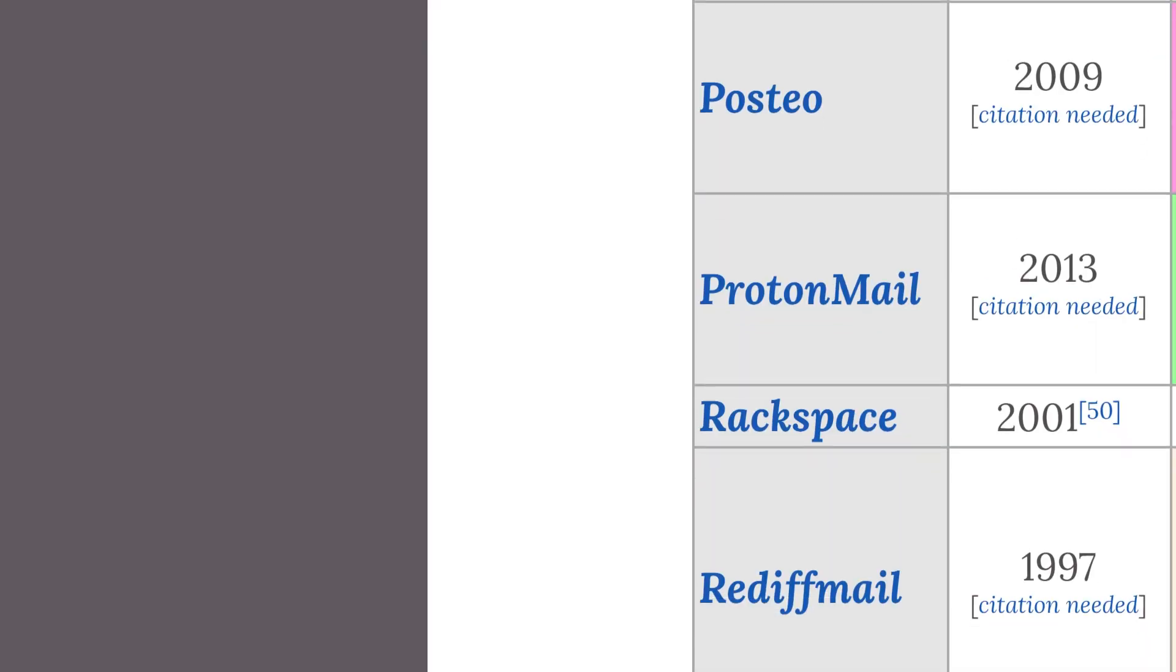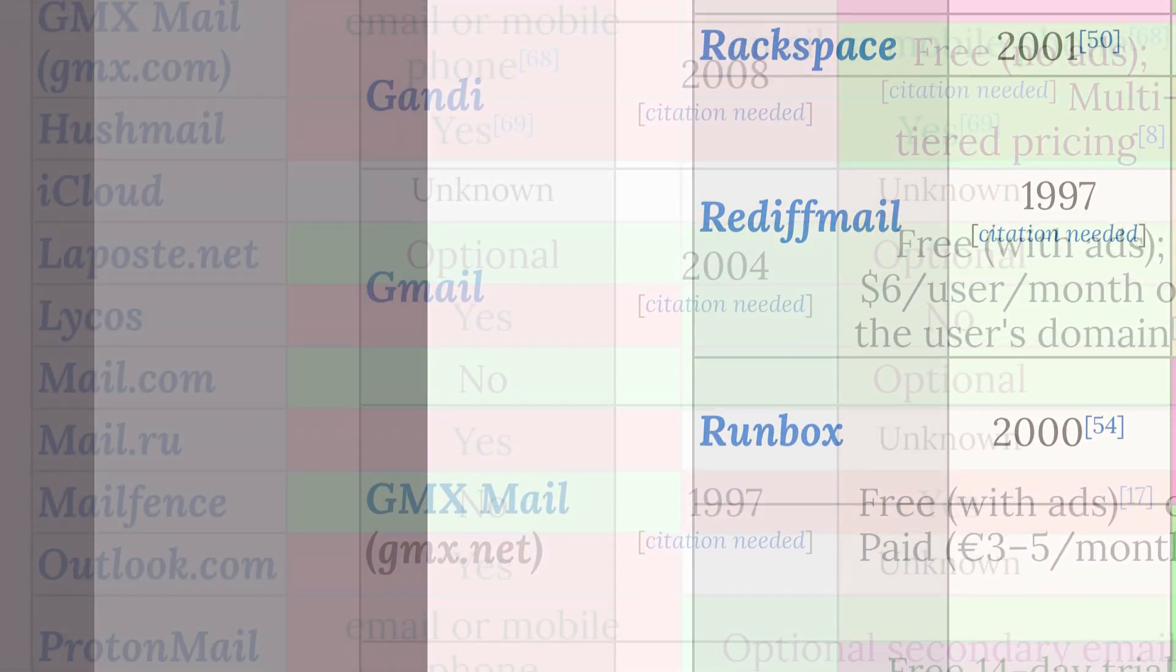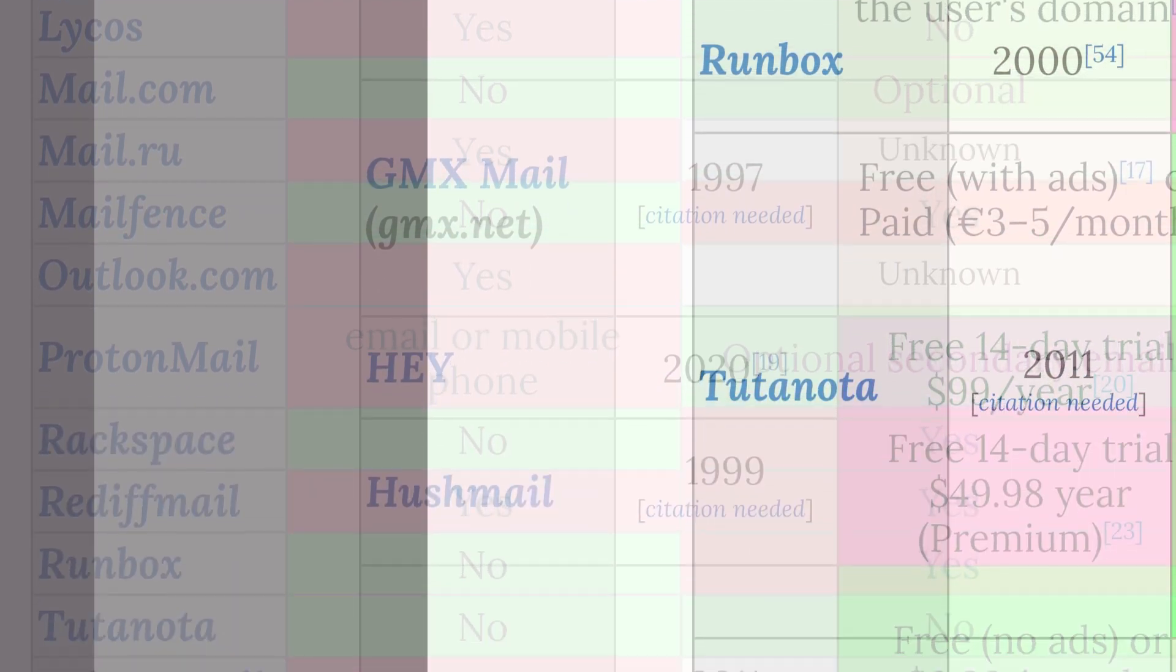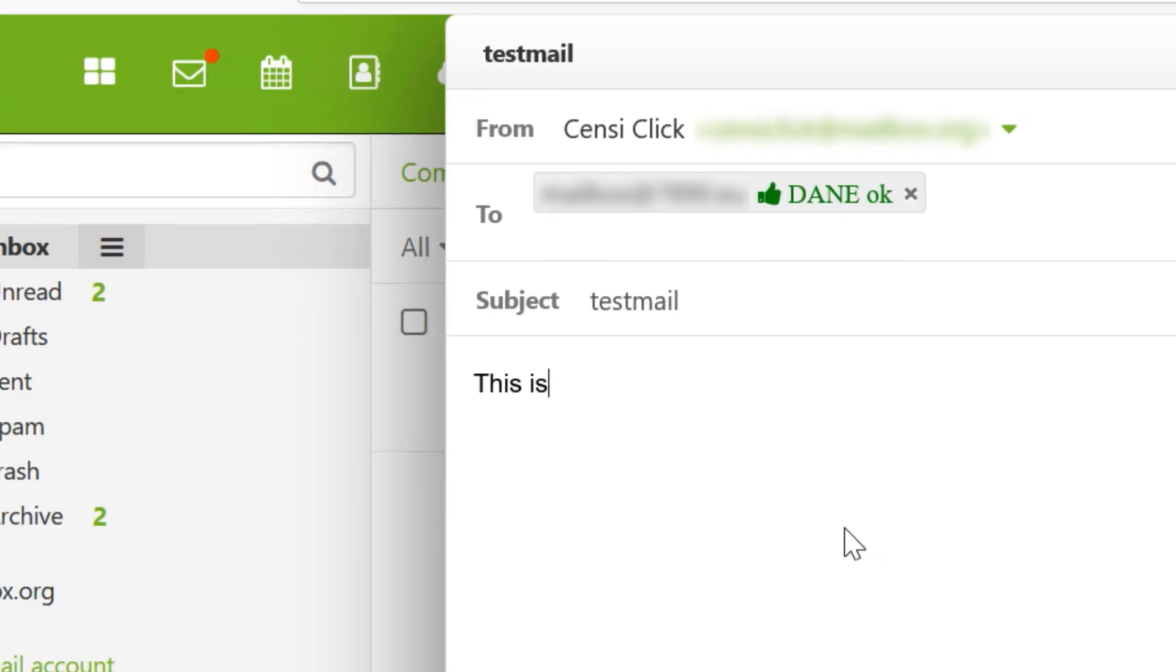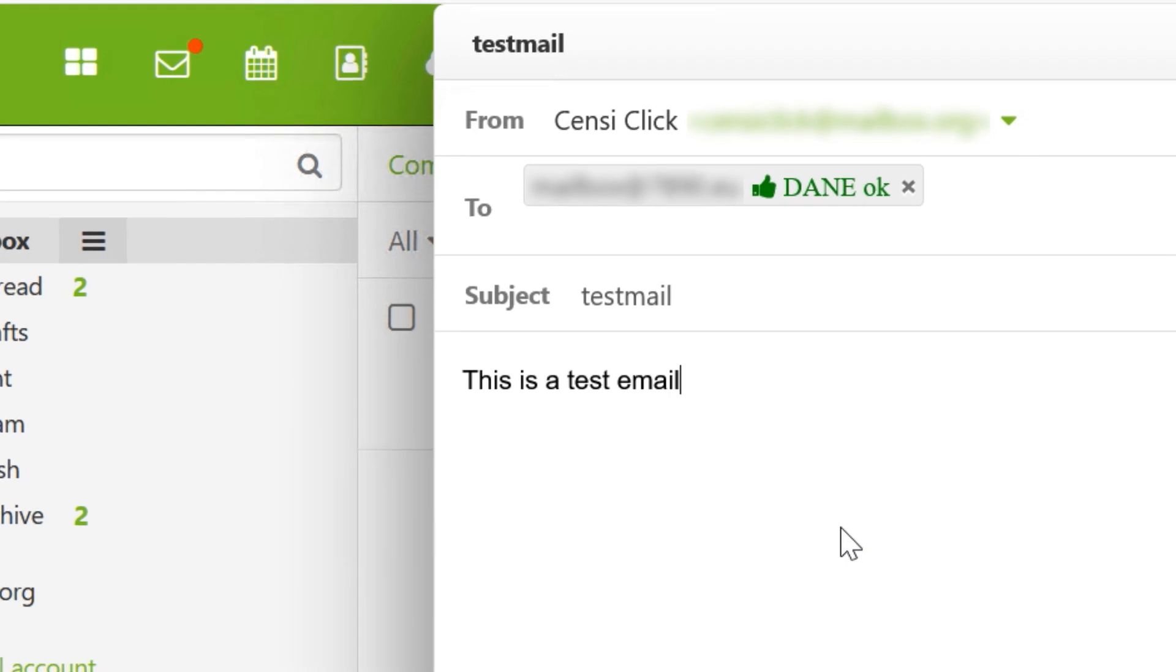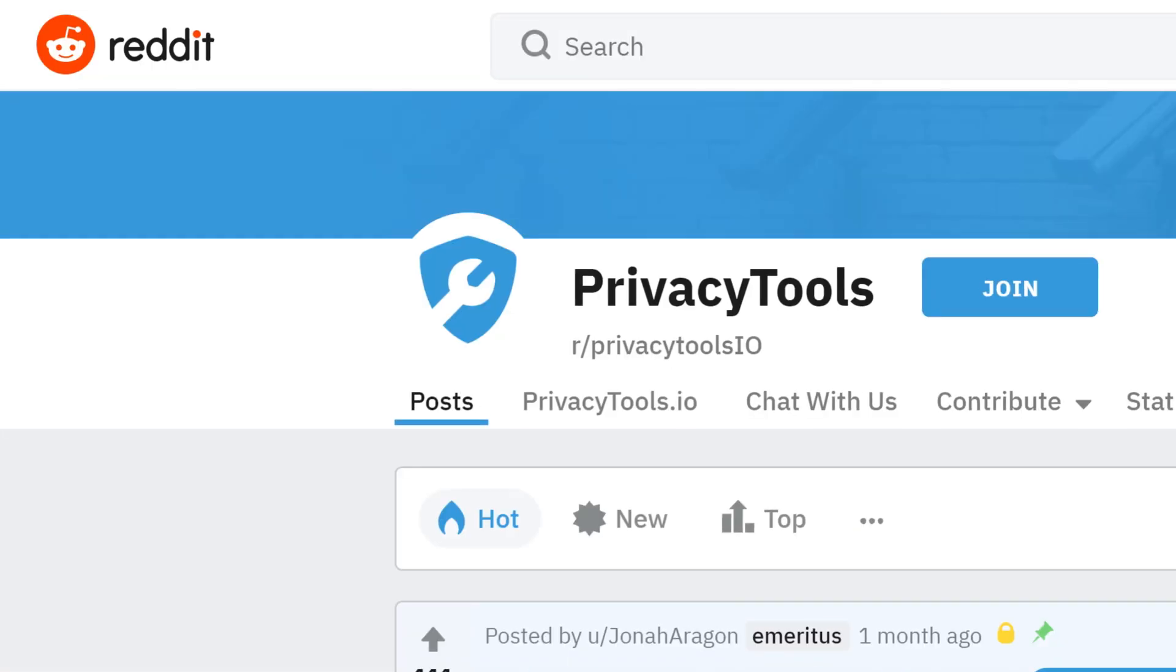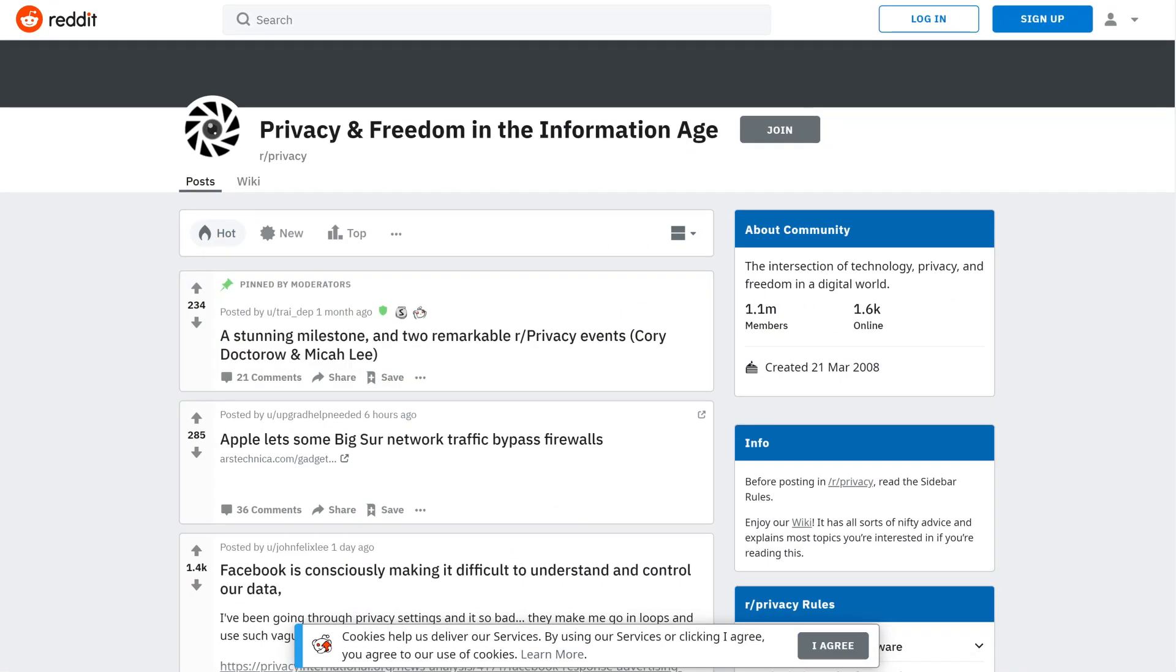There are probably dozens of email providers available that would fit in here, but I'm including only providers that I either have personal experience with or are recommended by communities I trust on privacy issues.